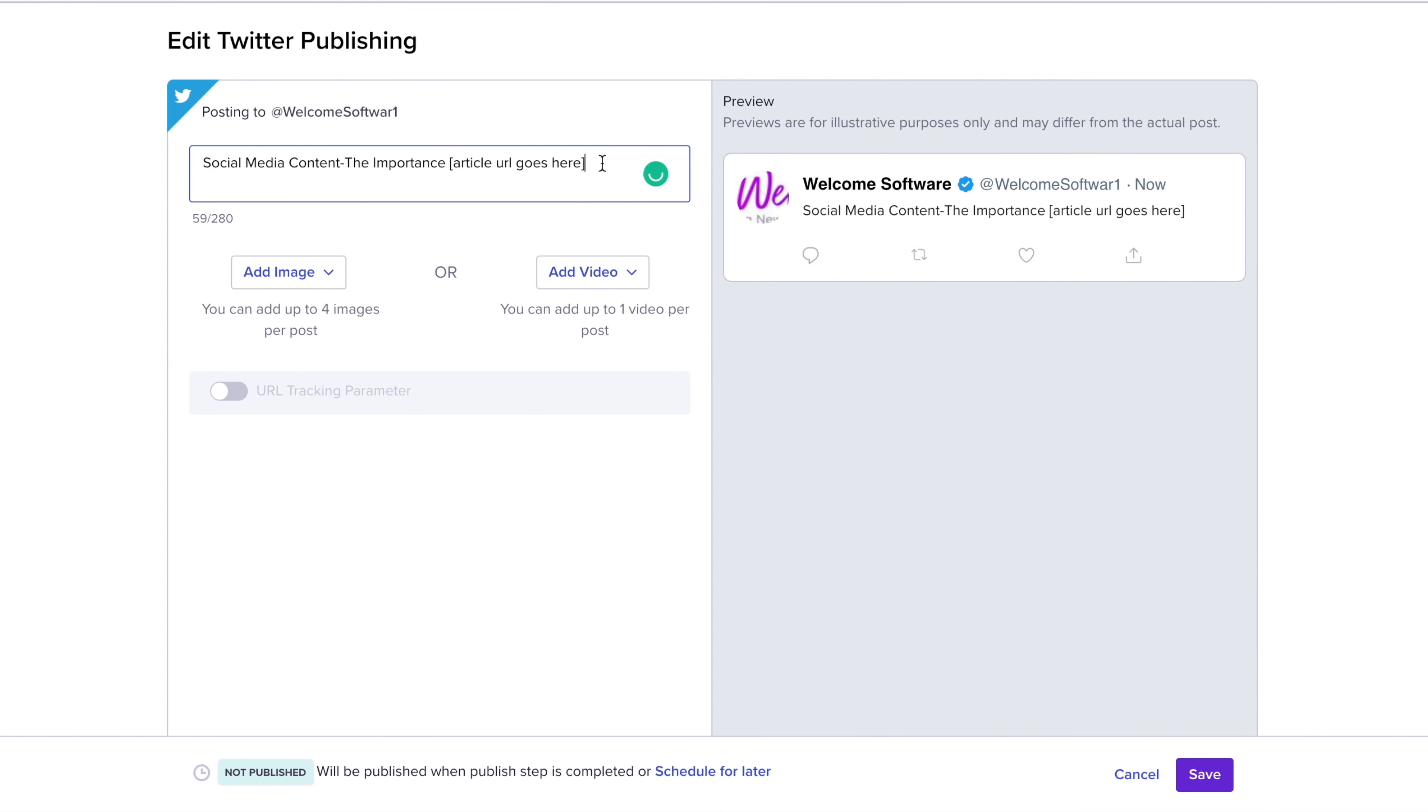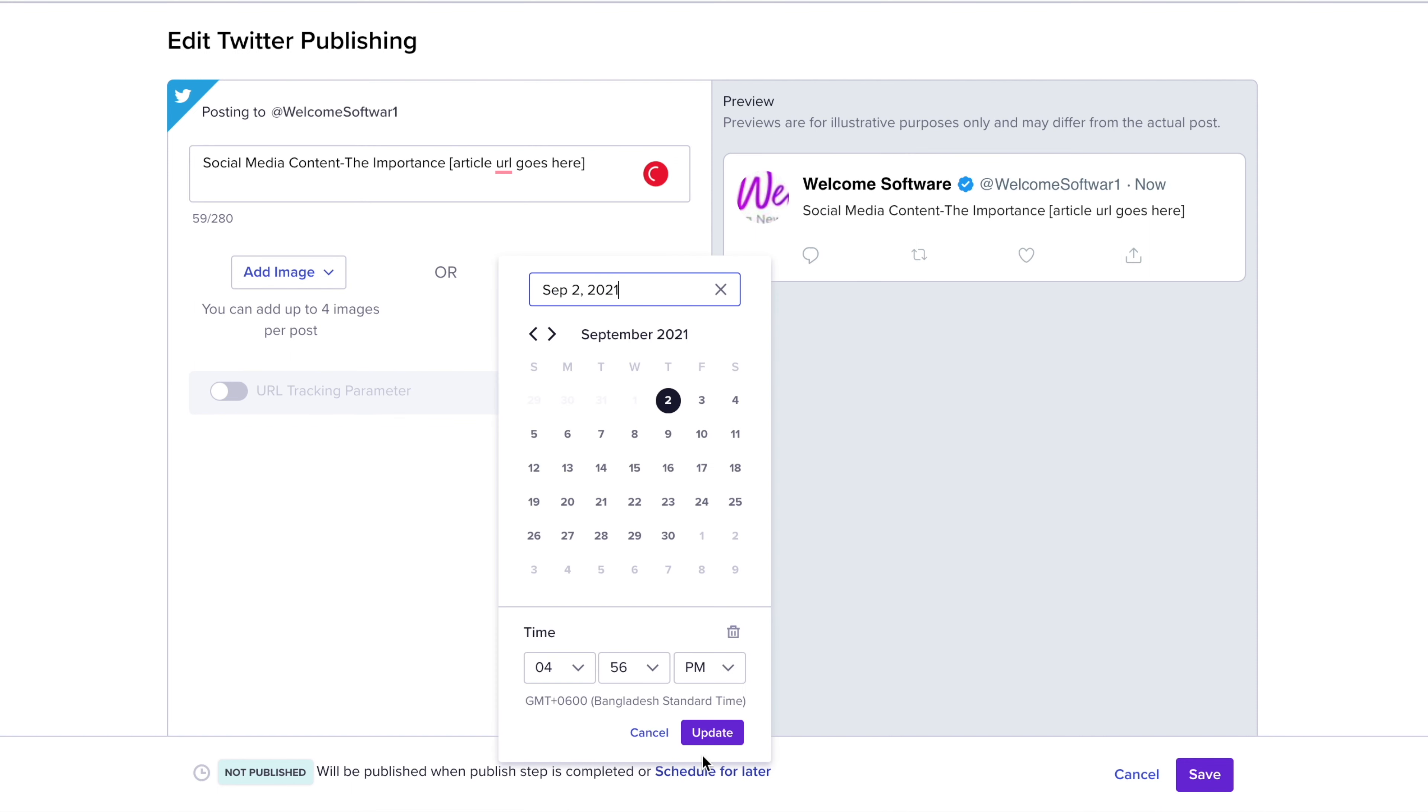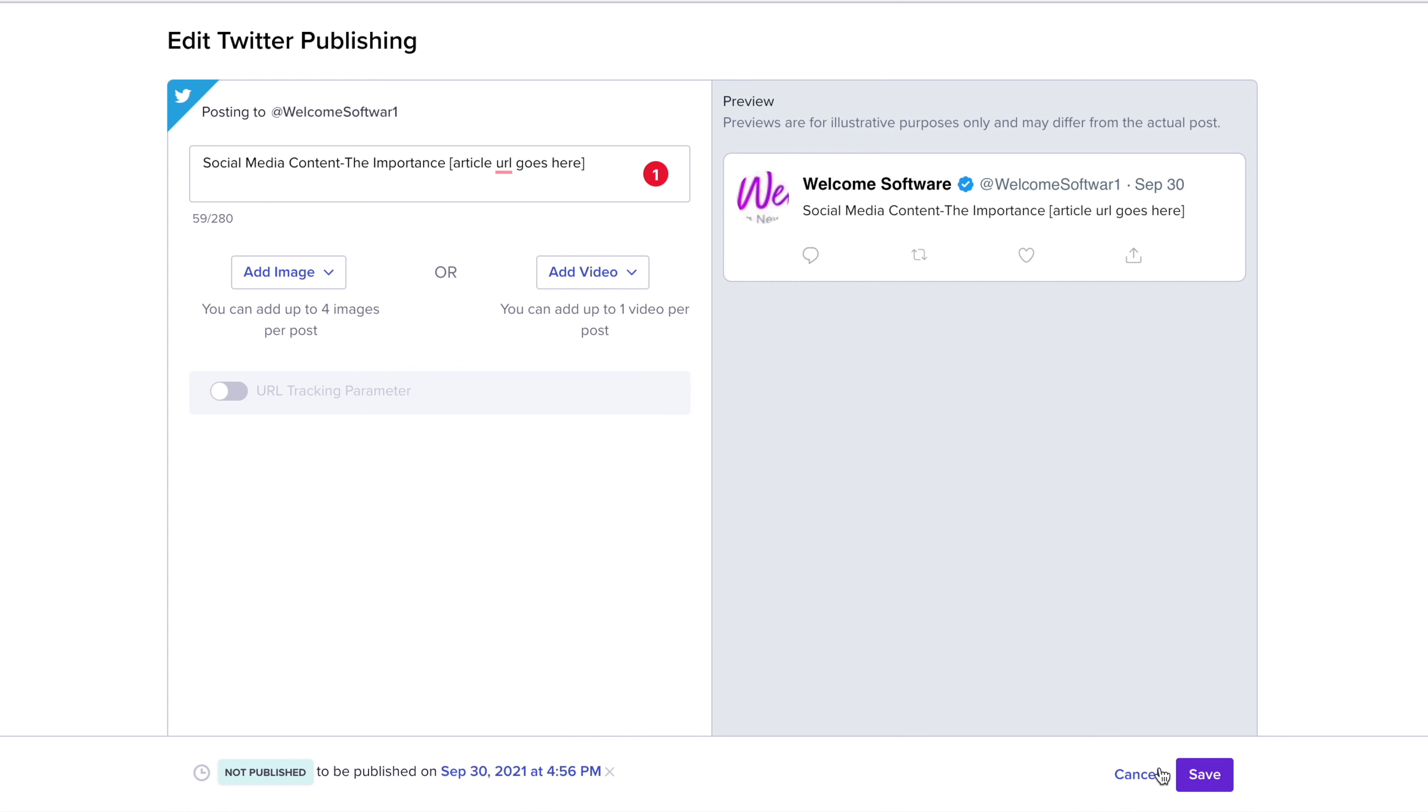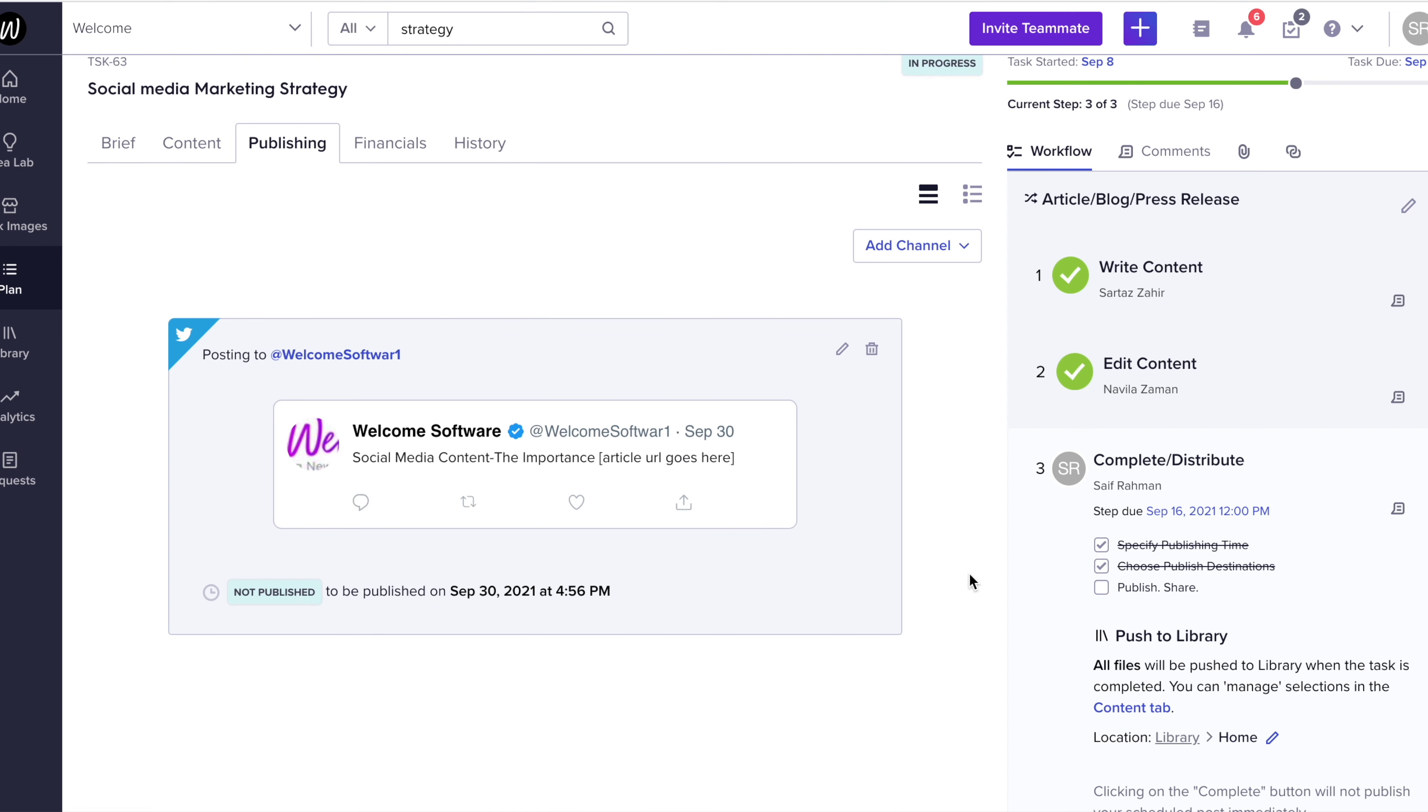add in a caption, add images, a video if you'd like, schedule it to be sent out later, and simply save it. And there you have it. You've completed publishing the piece of content that you had produced.